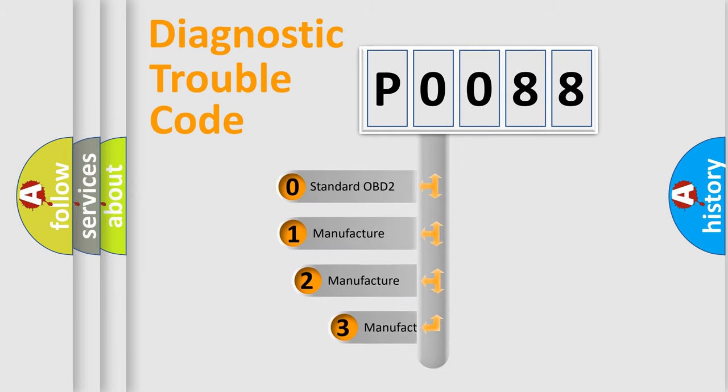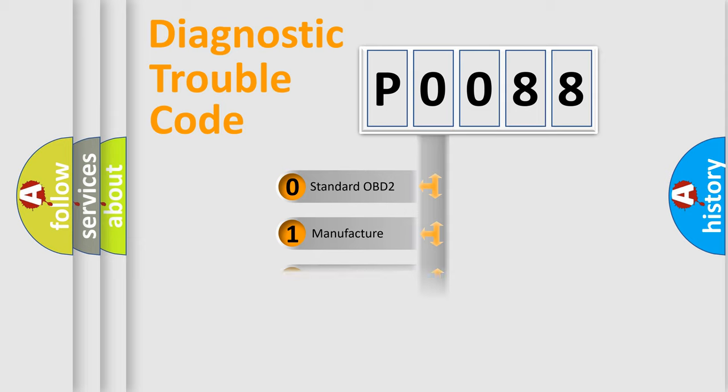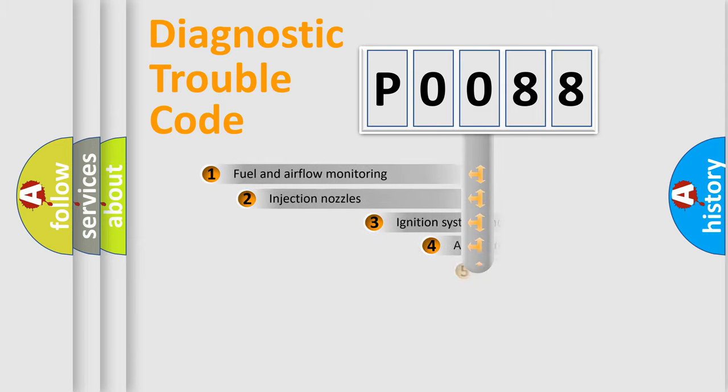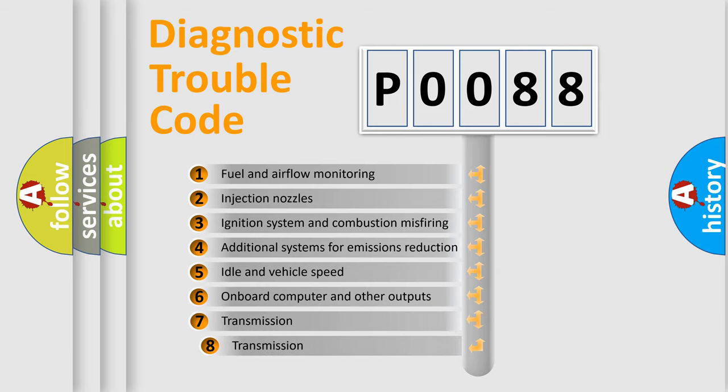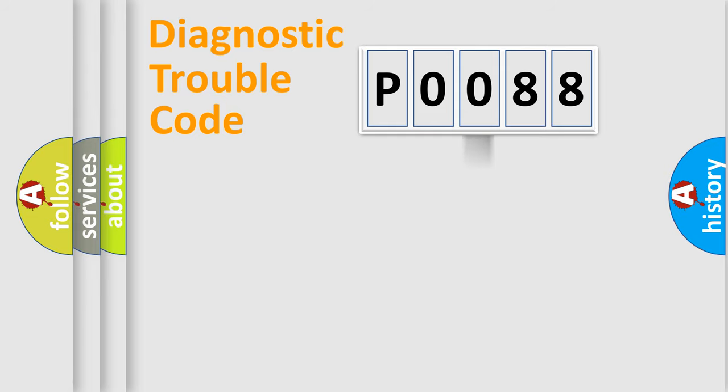If the second character is expressed as zero, it is a standardized error. In the case of numbers 1, 2, or 3, it is a manufacturer-specific expression of the car-specific error. The third character specifies a subset of errors. The distribution shown is valid only for the standardized DTC code.